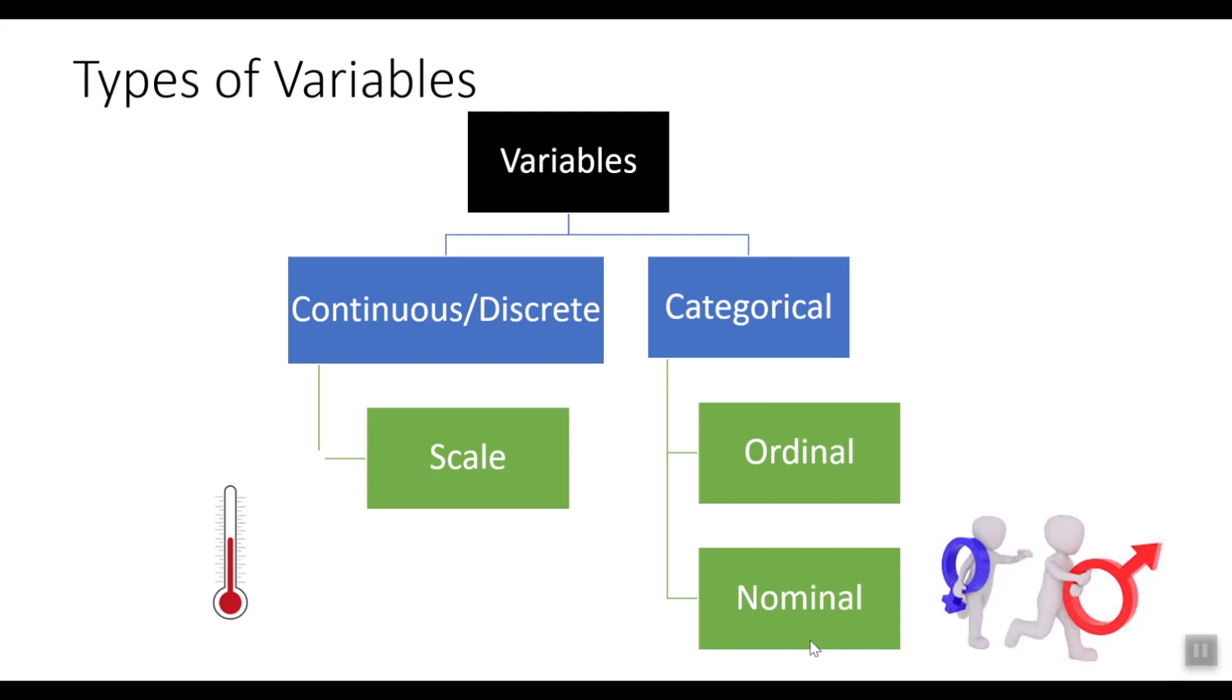Nominal type of measure has sequence that has no meaning. For example, favorite color, gender, country of origin, type of books. These are nominal type of variable.